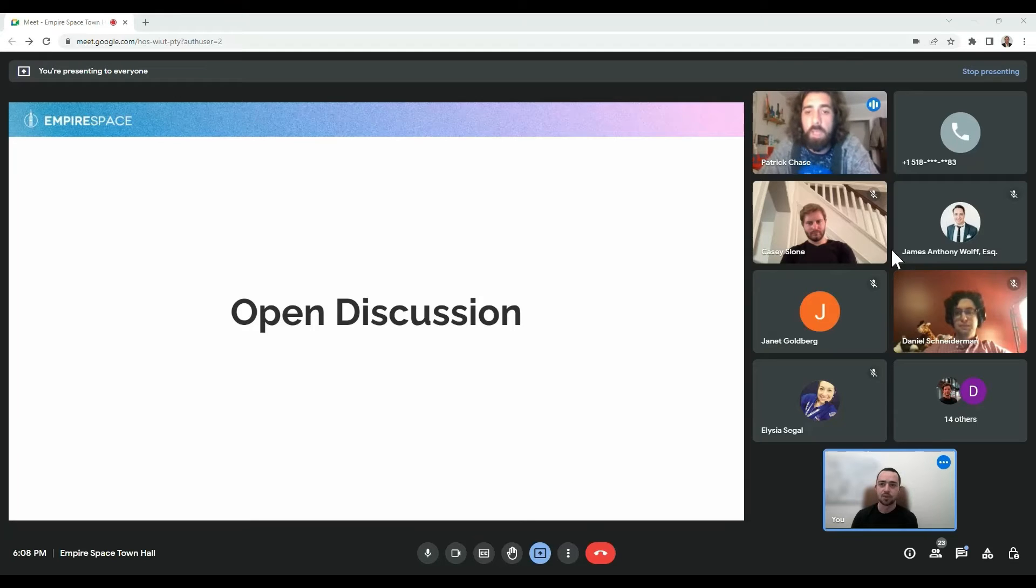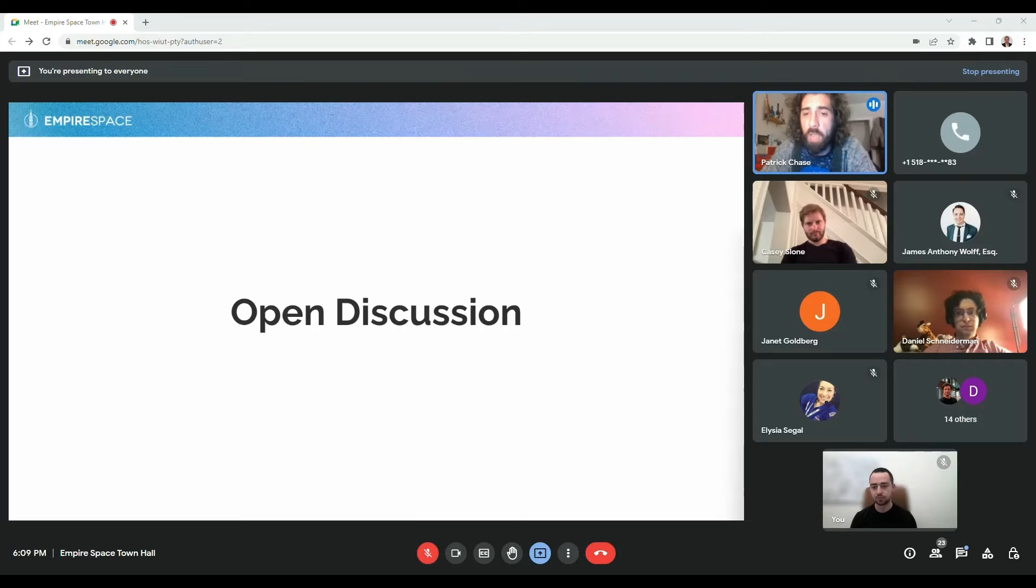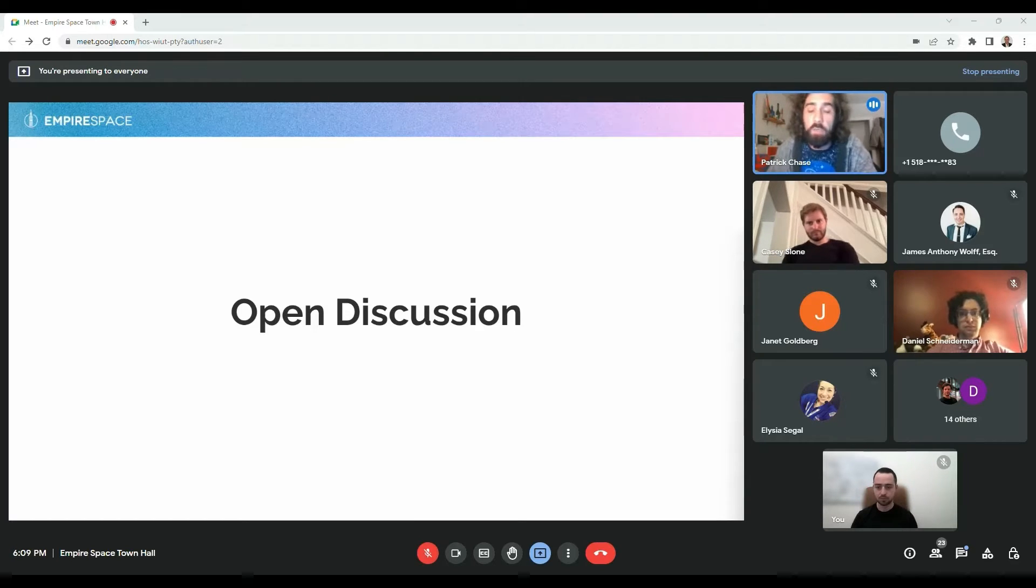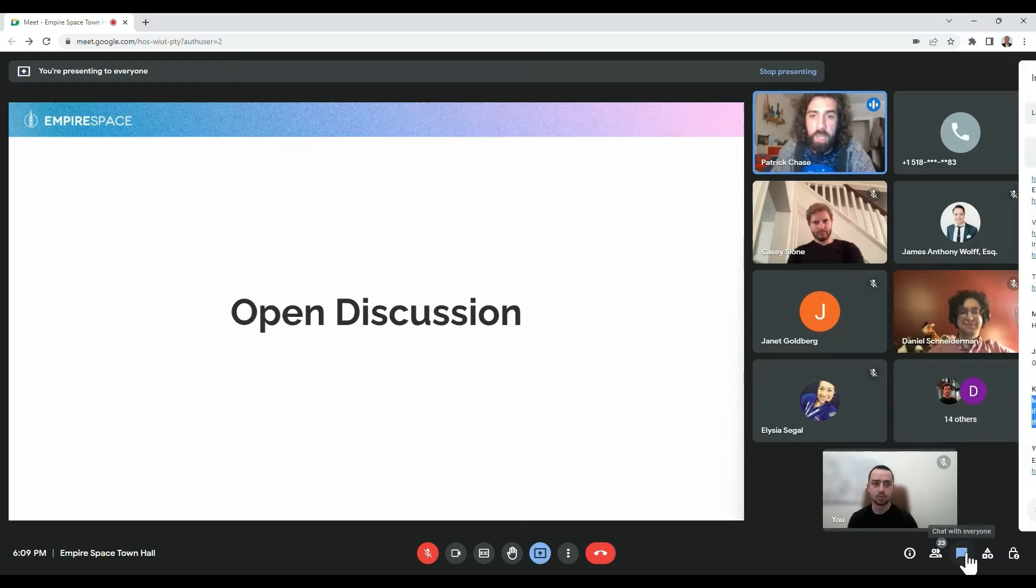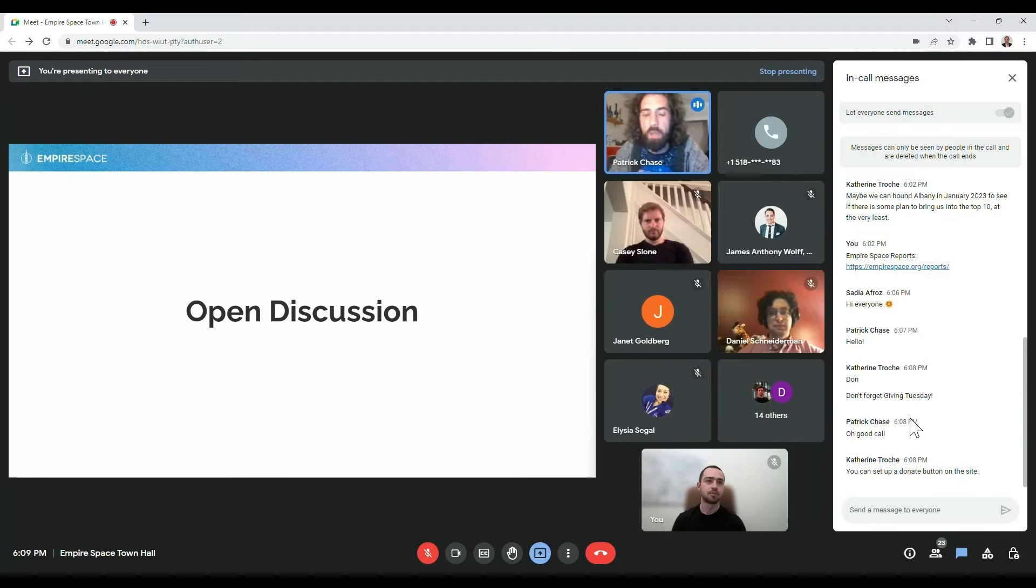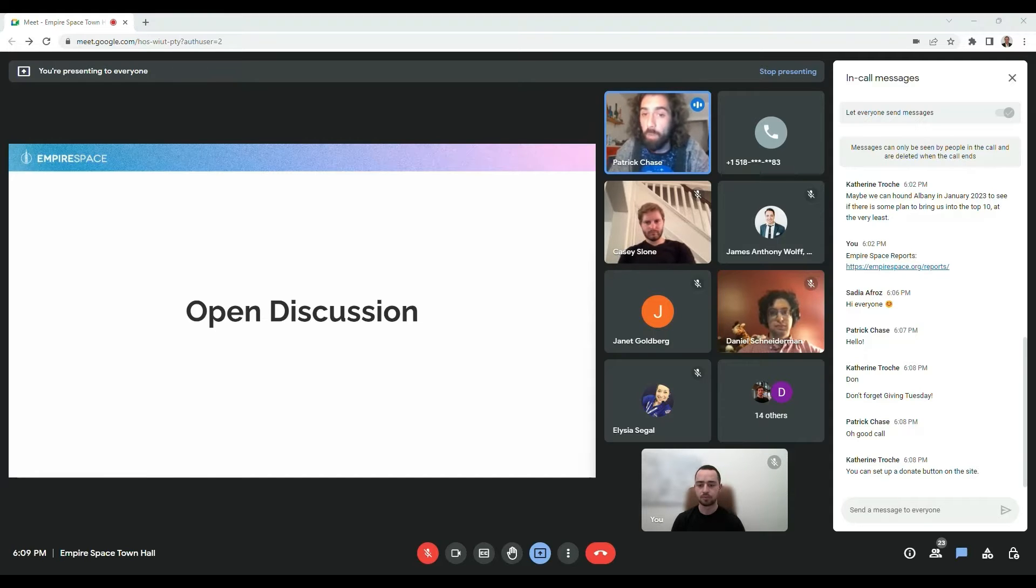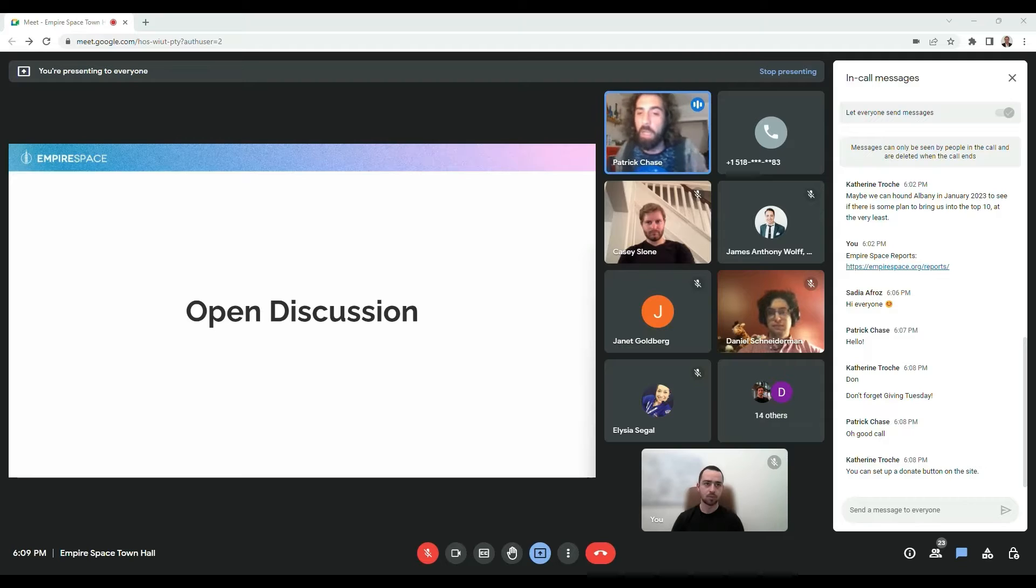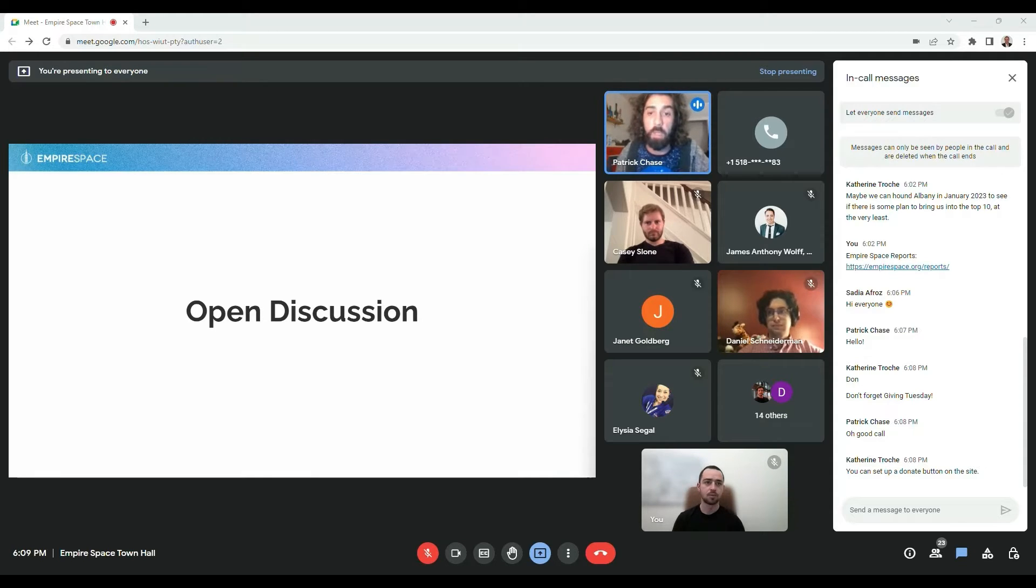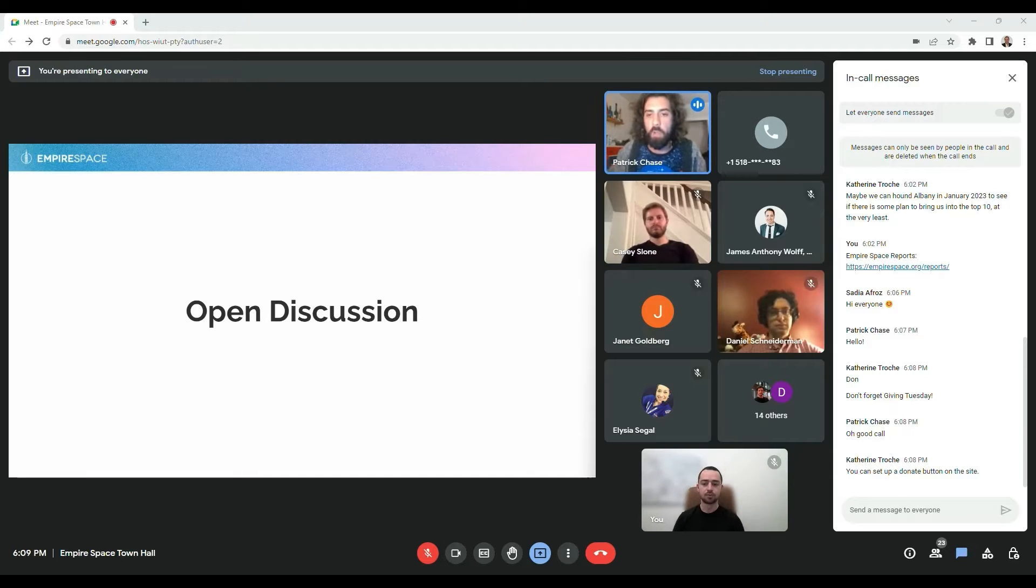Before we get into the Q&A, if you have questions, put them in the chat. We'll get to them in the order that they come in. We did want to give one of our good friends at Empire Space a chance to speak. Dan Schneiderman is the RMSC 2024 Eclipse Coordinator. We've attended a lot of great workshops with him, lots of great stuff on social media from the Eclipse. So we're going to let him inform you guys about that for a couple minutes before we hit the open discussion.